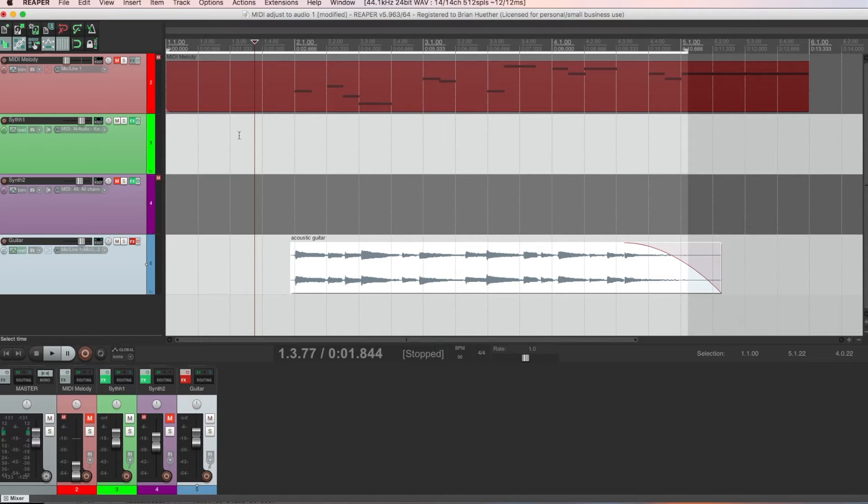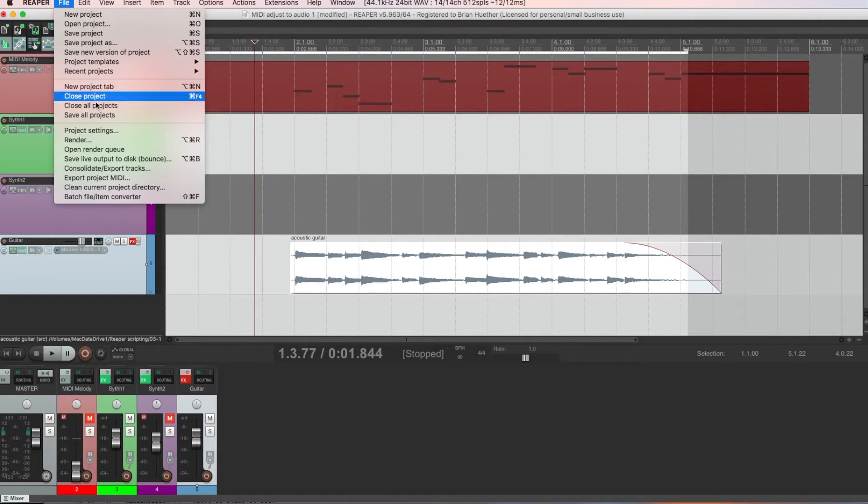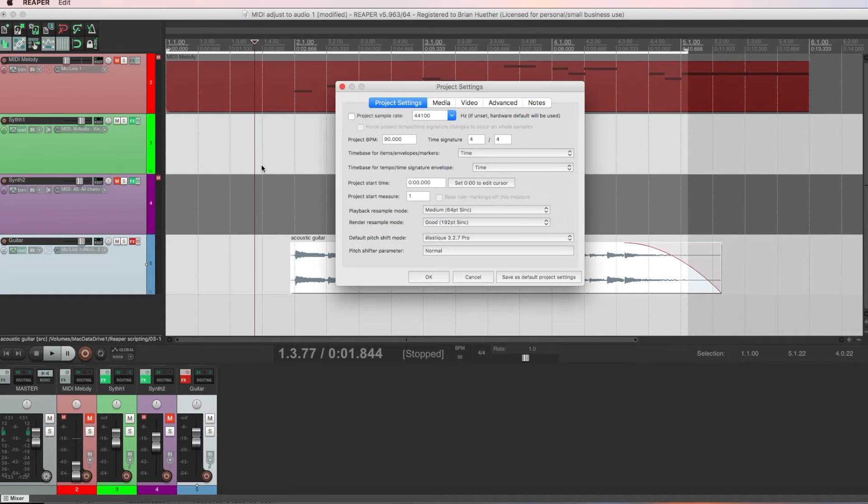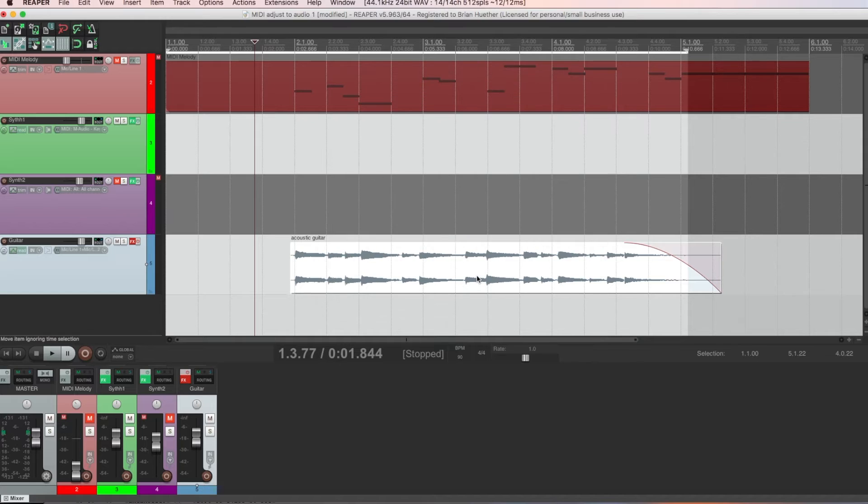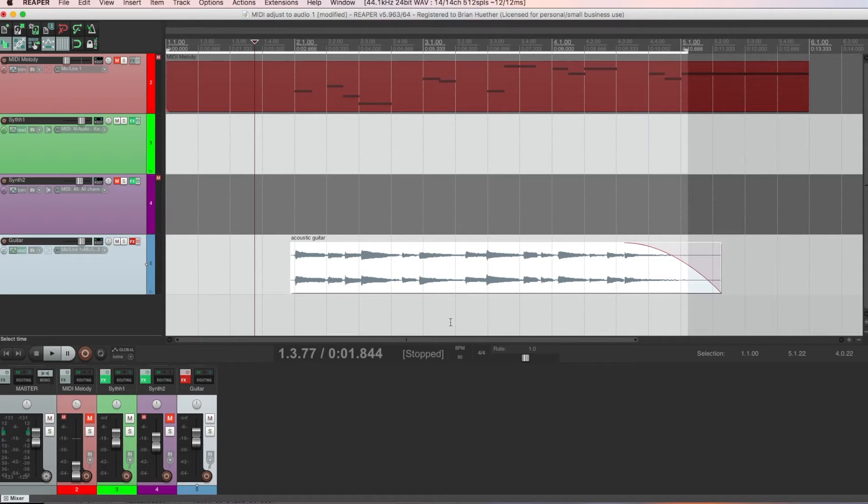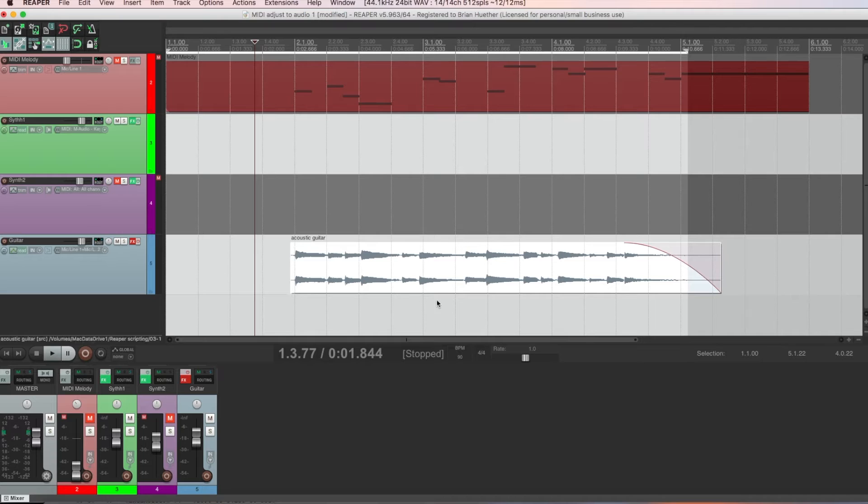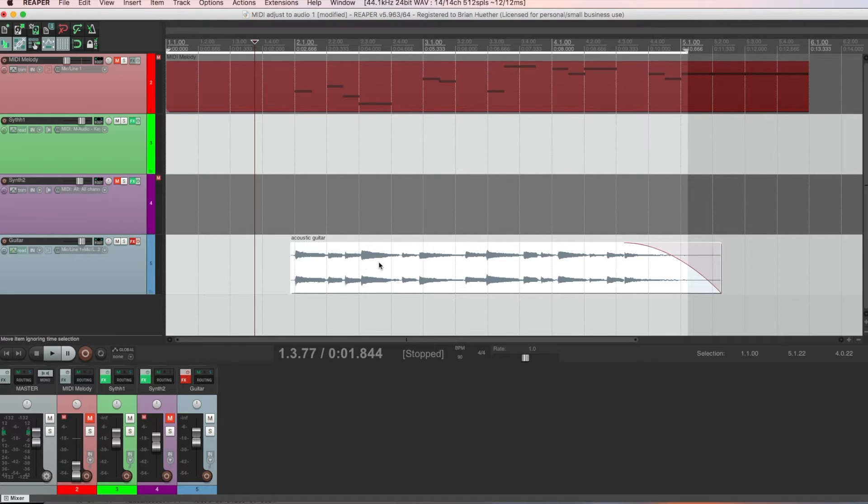Now for that to work properly, you have to go to file, project settings, and make sure that time base is set to time. Otherwise, Reaper is going to stretch the audio if you change the tempo. Now wouldn't it be great if we could match the midi so that the midi notes are playing in sync with the audio? Well, we can do that,